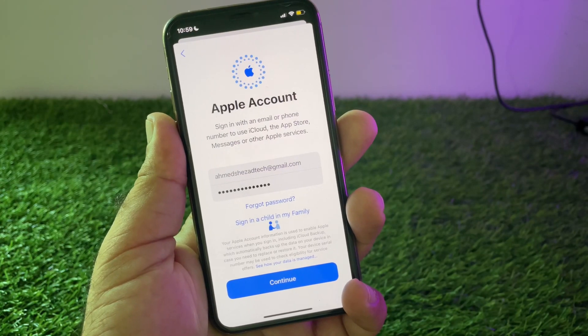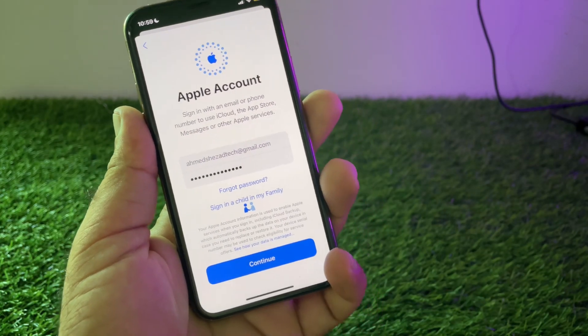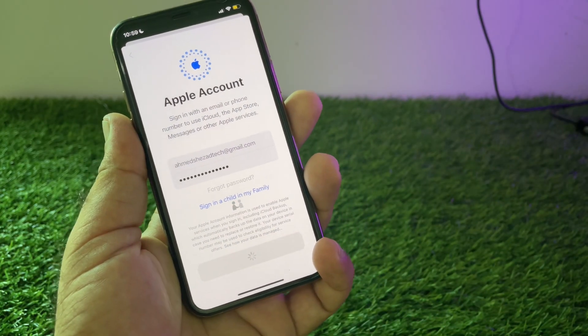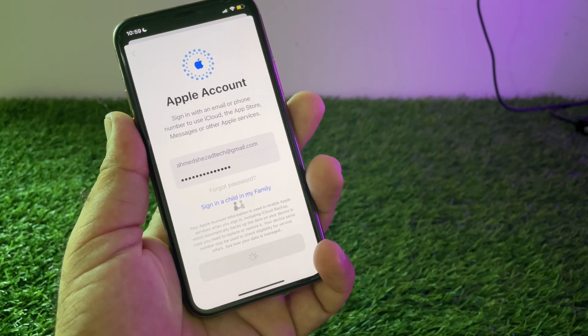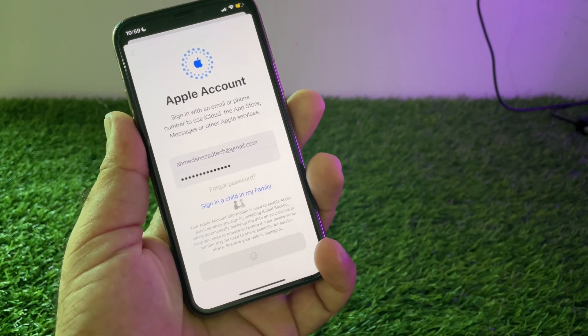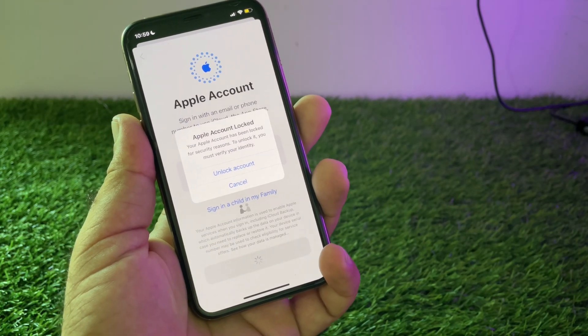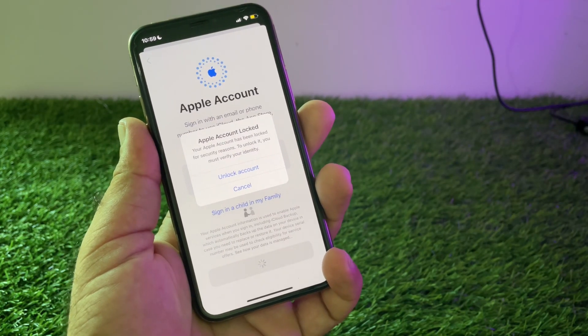Hey guys, welcome back to another video. In this video we will discuss that when you try to login or sign in to your Apple account, you may face a problem that your account has been locked, and how you can fix it.